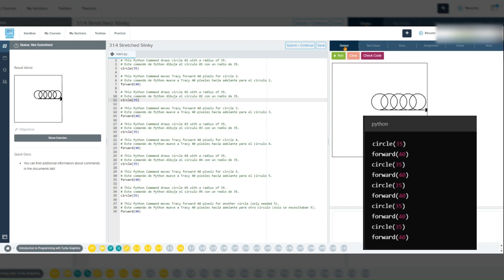There you have it. In just a few lines of code, we've used radius and pixel parameters to create a visually appealing line of circles with Tracy the turtle. We also learned how to make our code more efficient with a for loop, which is a great habit to get into as you advance. But for this problem, you do not have to worry about it — I'm just planting that seed.